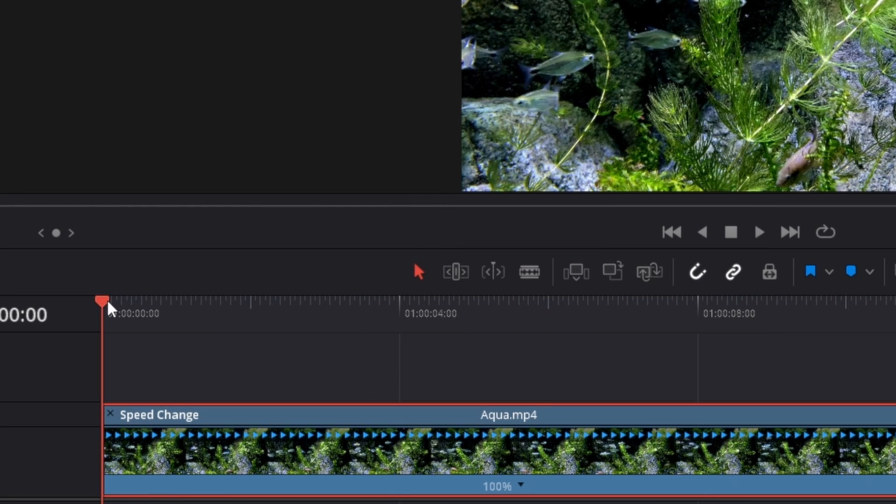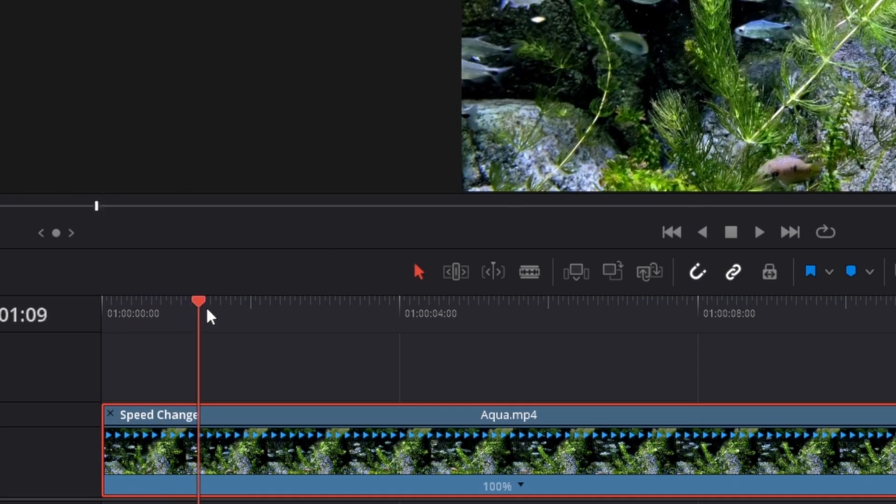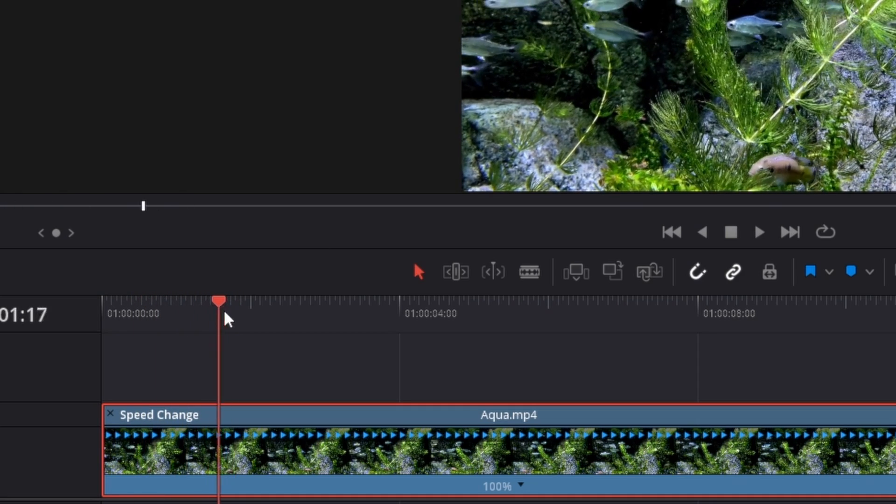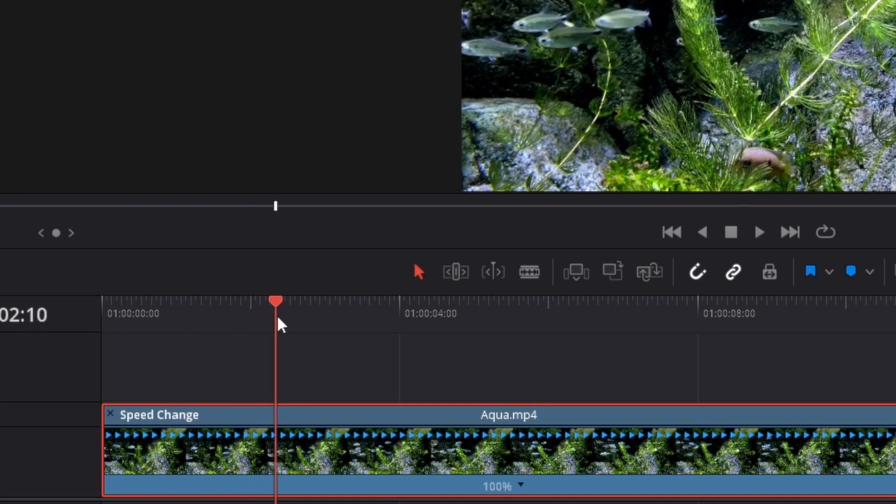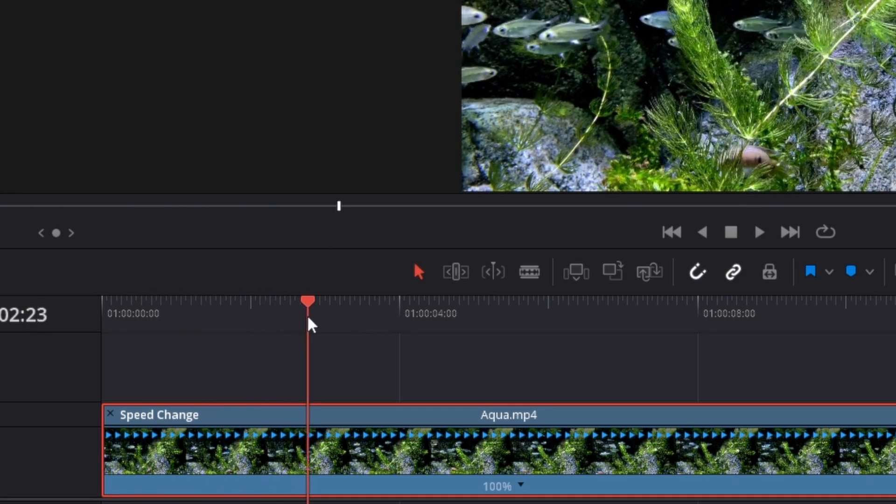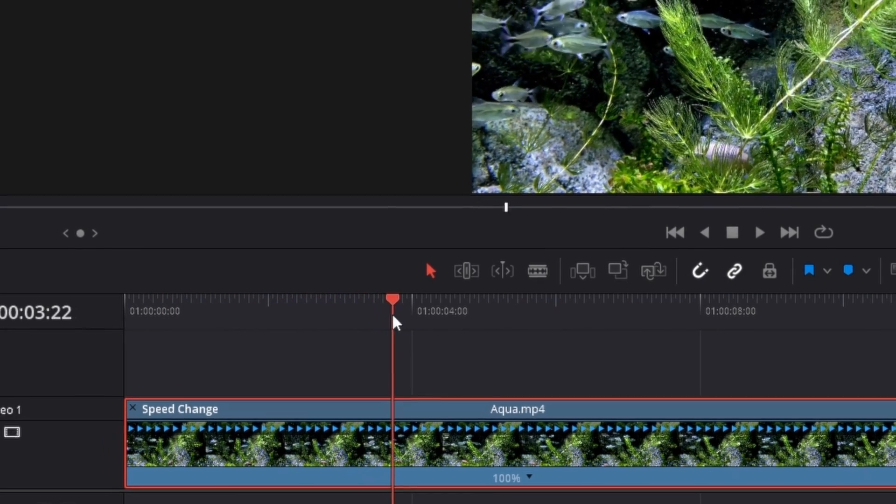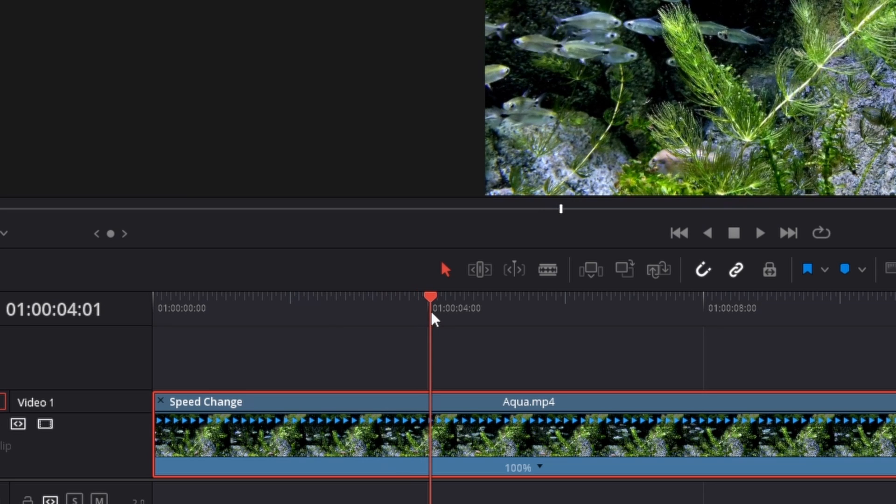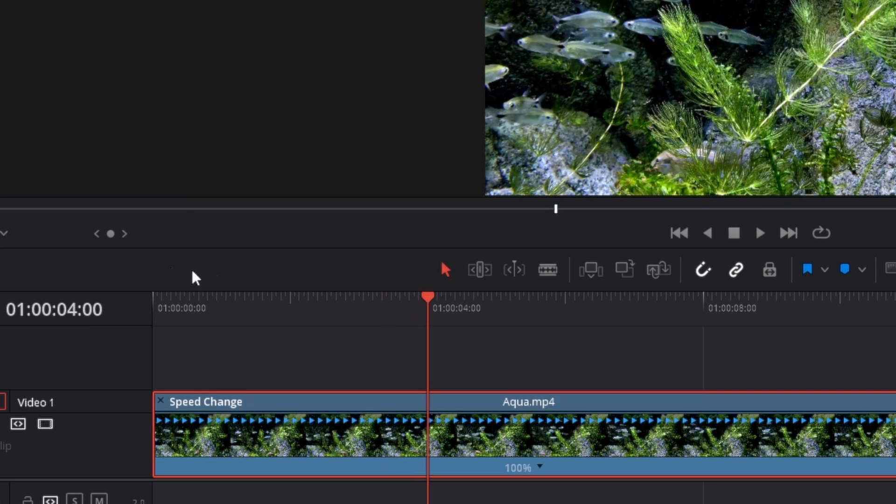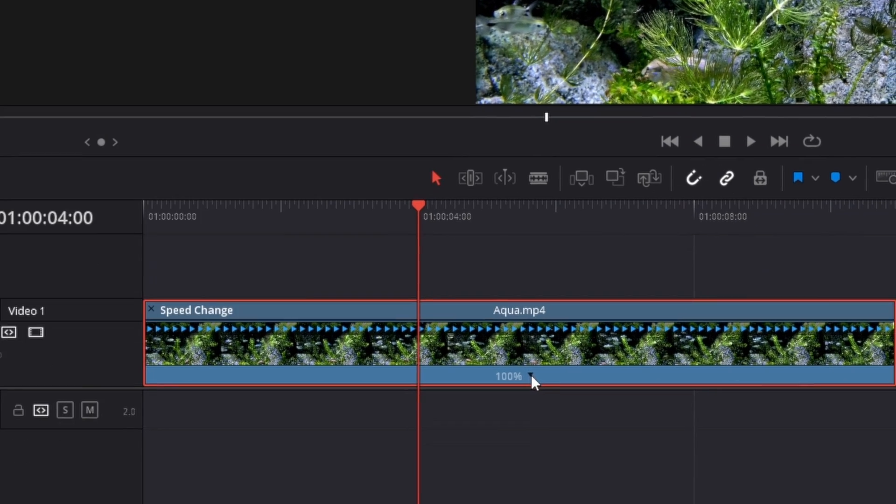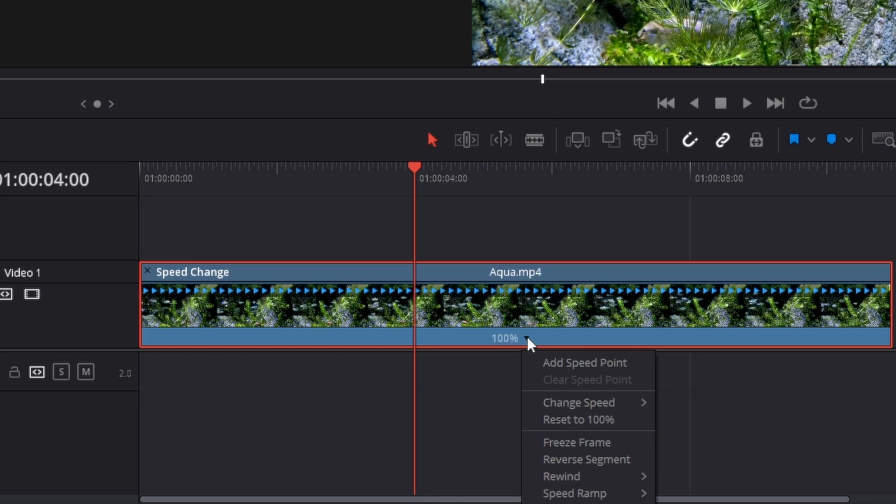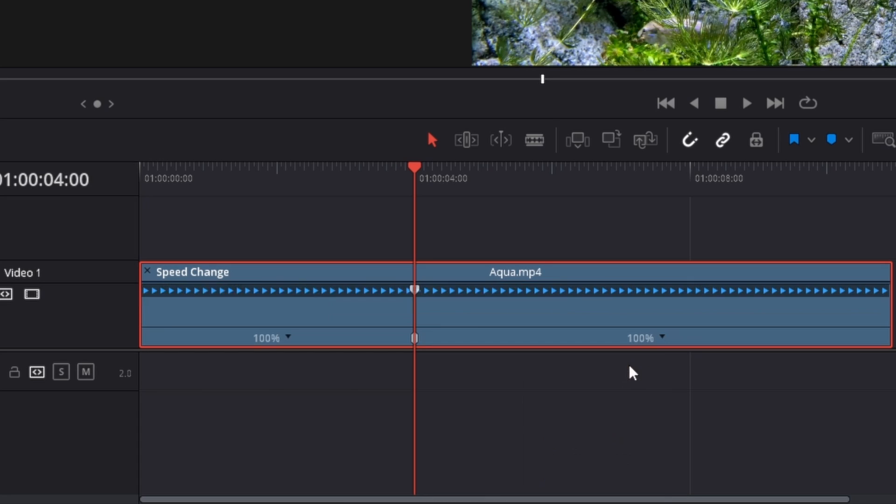Move the timeline playhead, this red arrow, to where you want to speed up the clip. I want the speed change to happen at four seconds here, as you can see. Then click on this arrow here to open this menu and click on add speed point.